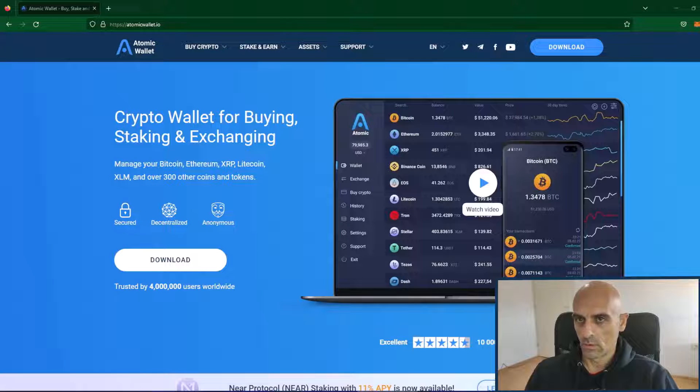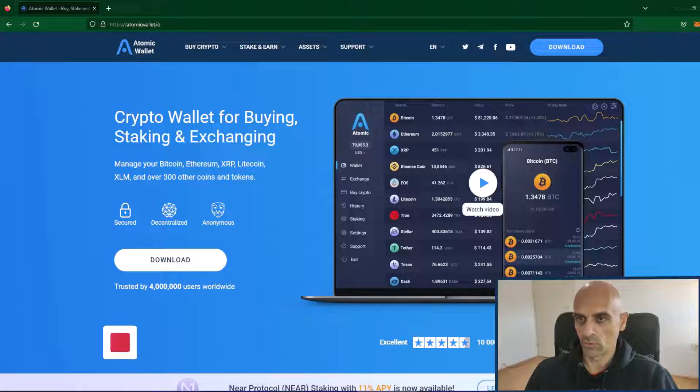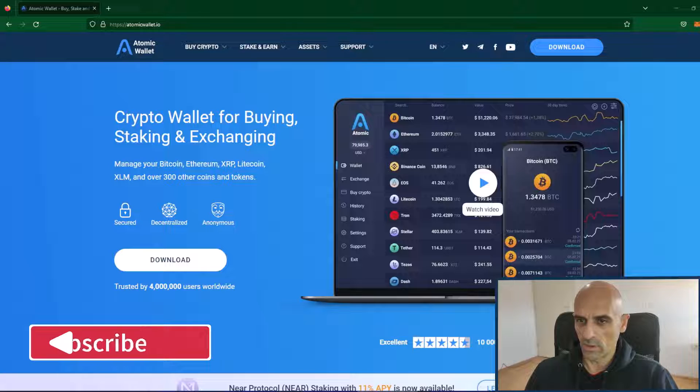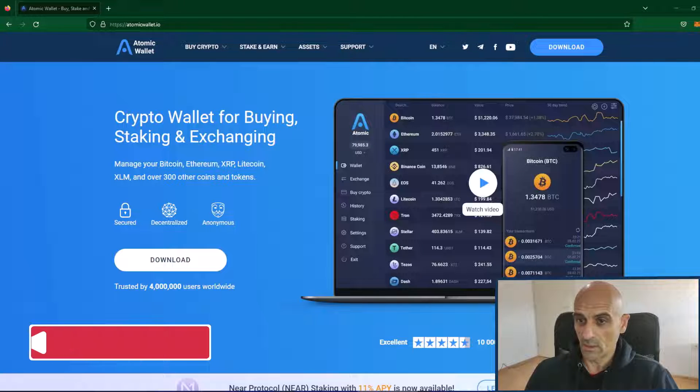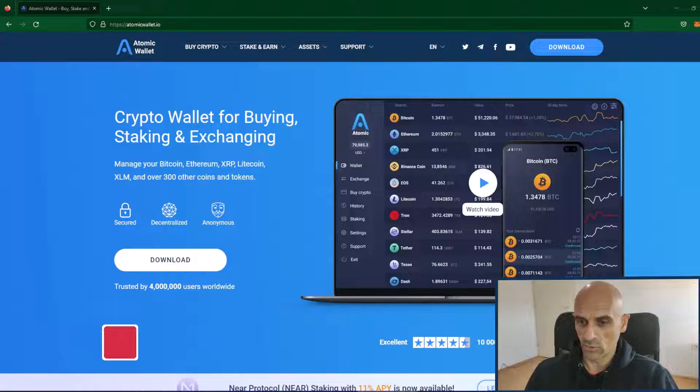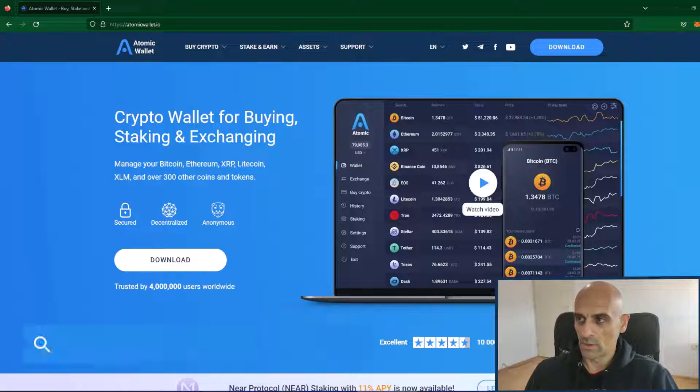In this video I will show you how to install and use Atomic Wallet. Atomic Wallet is another crypto wallet and it supports over 300 coins and tokens. So let's get started.